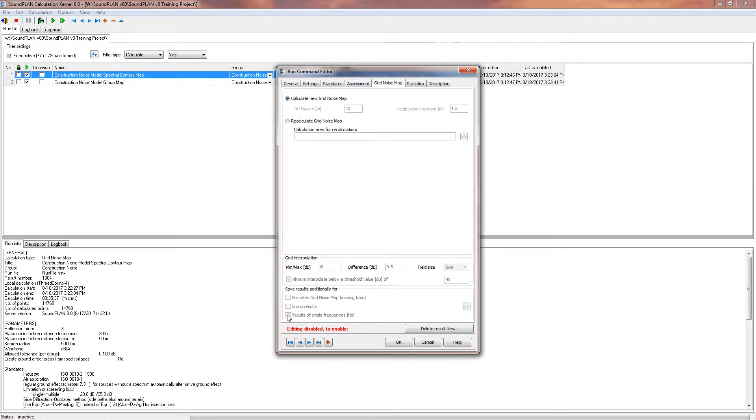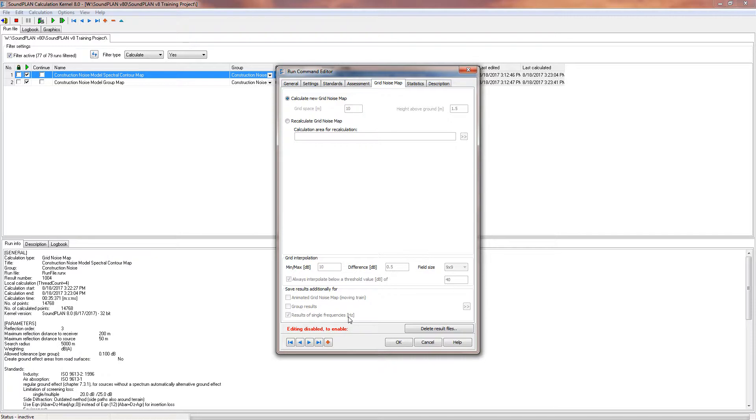We have the grid noise map settings, and here under the grid noise map settings you see at the very bottom results of single frequencies. And so this will save in addition to the overall noise levels for the assessment CNEL, LAeq, day, night, evening, it will also save away the spectral information for each of these time assessments.